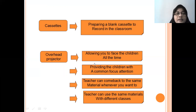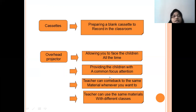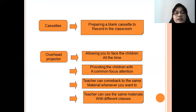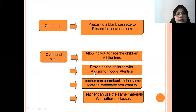And then, overhead projectors — same as infocus. Allowing you to face the children all the time, provide children with a common focus of attention, and the teacher can come back to the same material whenever they want to. The teacher can also use the same material with different classes. That is the use of an overhead projector or infocus.